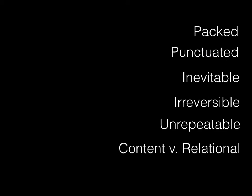Communication is packed, it's punctuated, it's inevitable, it's irreversible, it's unrepeatable, and there are content and relational dimensions. Did you get all that? Don't worry, we'll come back and do them all one by one here.